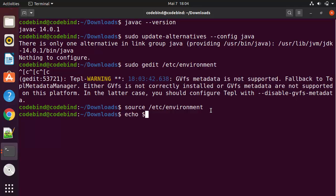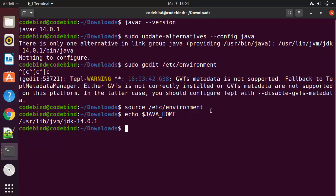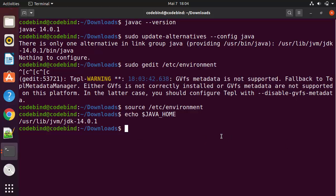After refreshing, you can echo the JAVA_HOME path by running: echo $JAVA_HOME, which will give you the path you set. This is how you can set the JAVA_HOME environment variable for your Java JDK installation. That's how you download and install Oracle Java JDK on your Ubuntu operating system. I hope you enjoyed this video and I will see you in the next one.